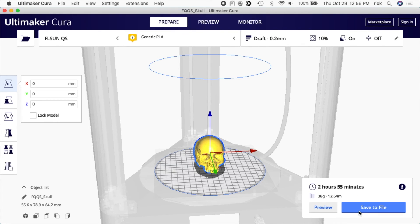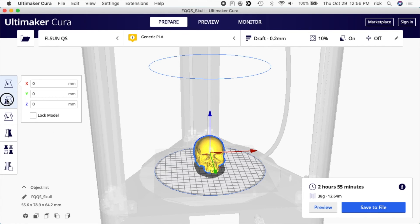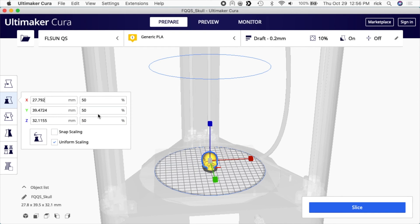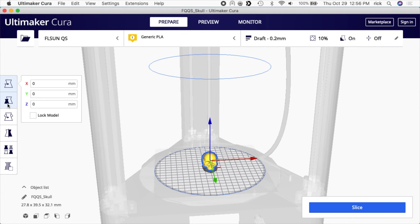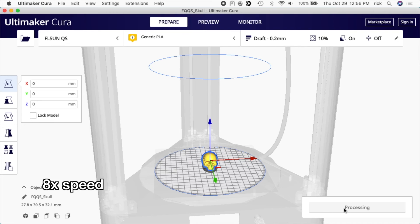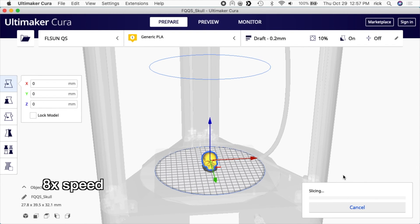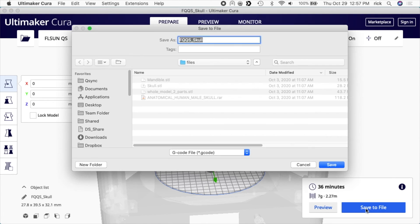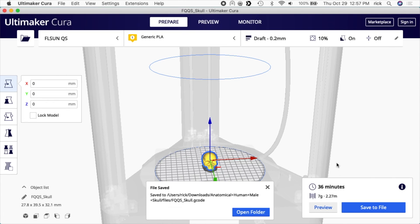So I don't want to print this full size. Let me slice this real quick. That says it's going to take two hours and 55 minutes. I want to print this a little faster and I'm okay with it being smaller, so on the left here I'll click on this second option for scale. I have uniform scaling on, and I'll just change one of these to 50 percent. It will change all of them to 50 percent. I need to make sure I do this with the lower jaw too. Now when I slice it, we'll see it should be a lot faster. That's 36 minutes now. I like that better, so I'll hit save to file.